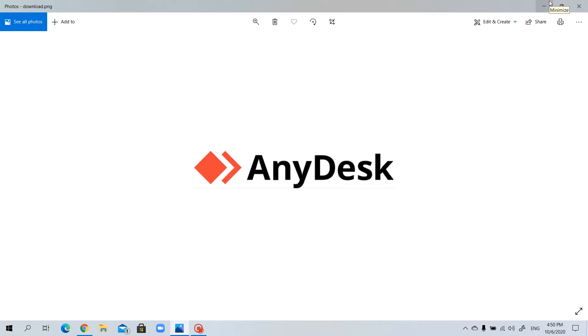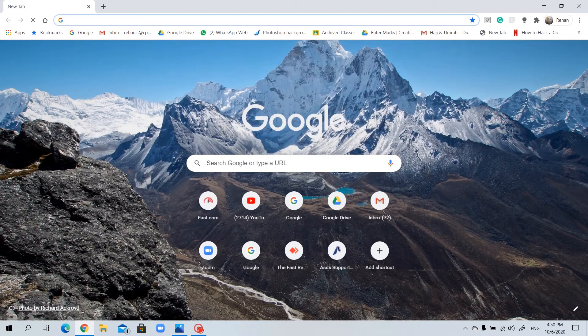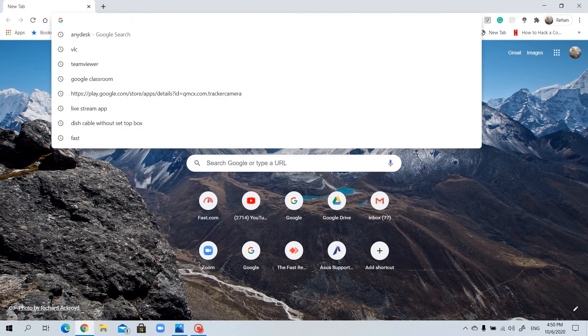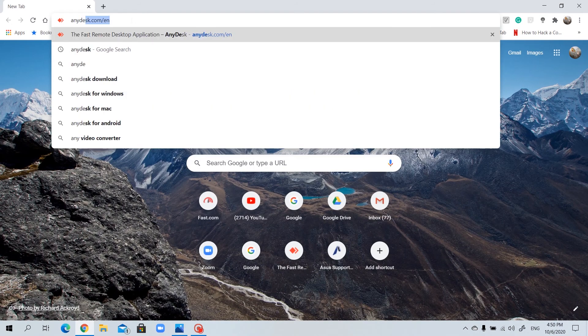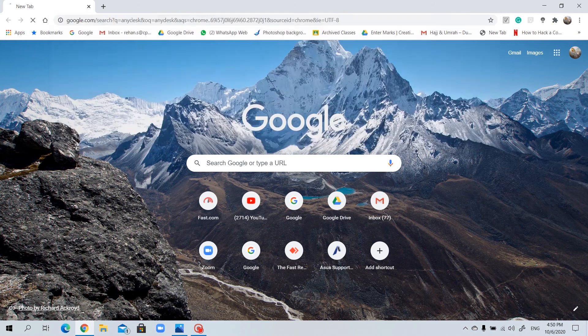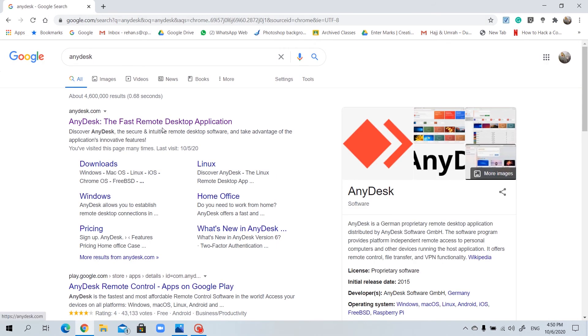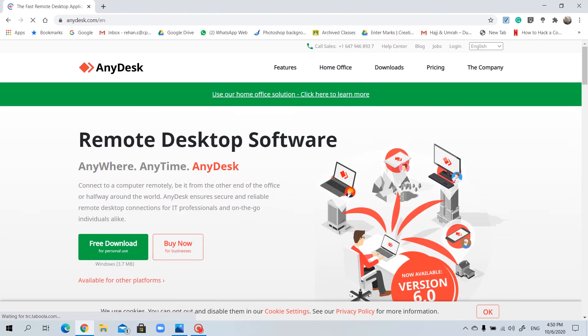So let's get started, how to download. I will use my Chrome to download. I will go and search for A-N-Y-D-E-S-K and search for the software. The first link lets me download it.